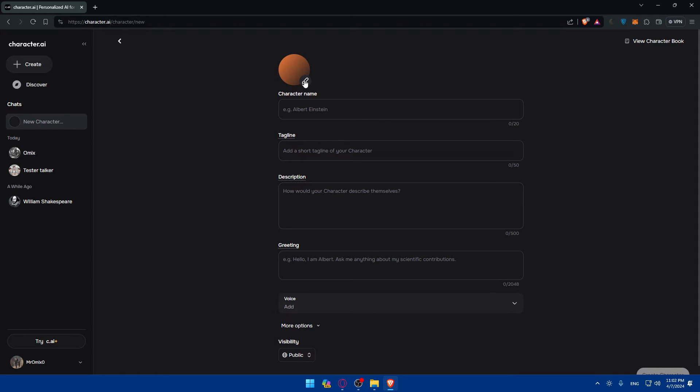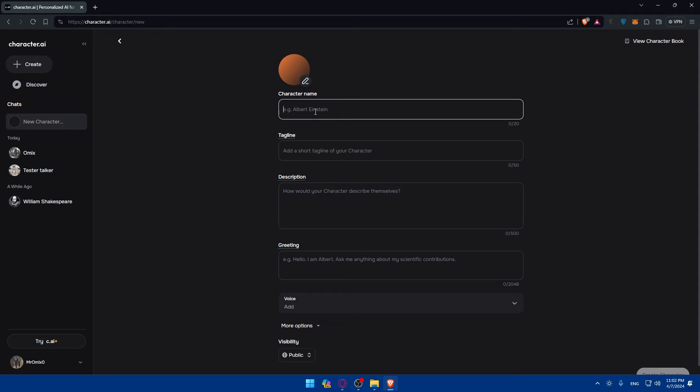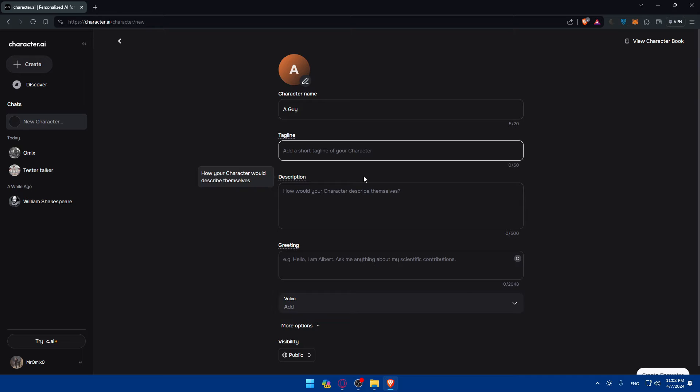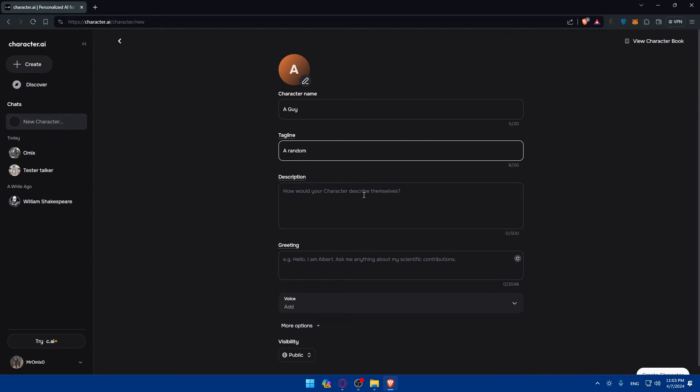Starting by the profile picture, or you can let it in the end. And character name. As an example, let's say I want to create, I don't know what should I call it, but I'll call it a guy. Why not? So a guy. Tagline. A random guy, as an example. Of course, for you, as I said, it's just for fun, so create whatever suits you.